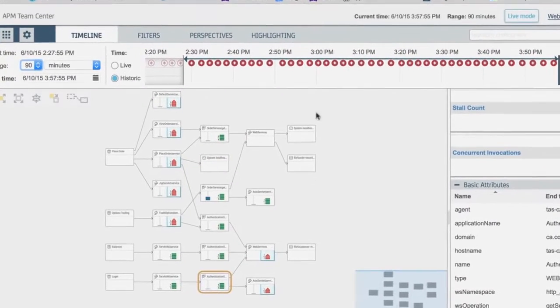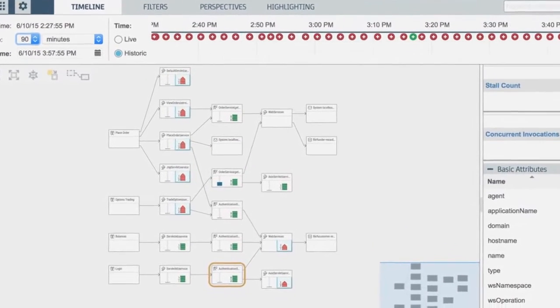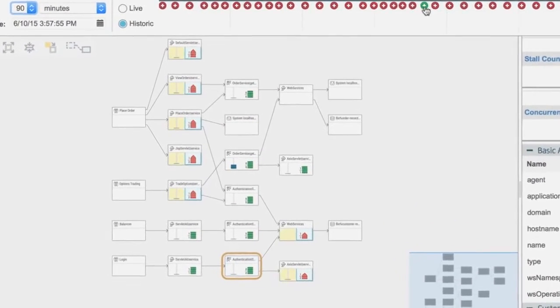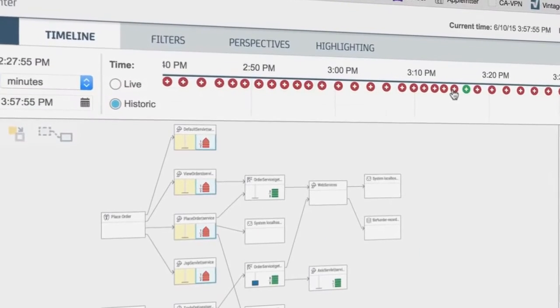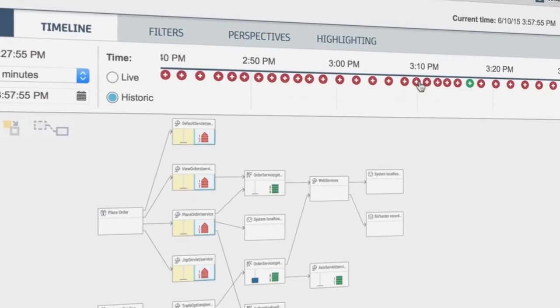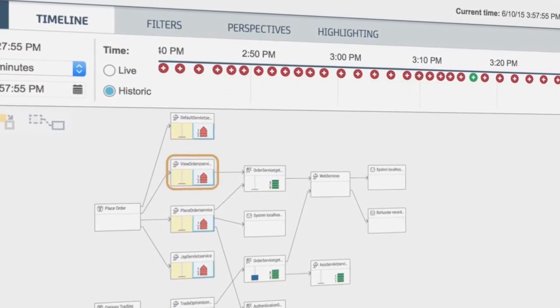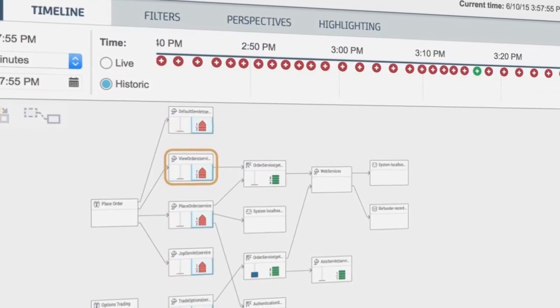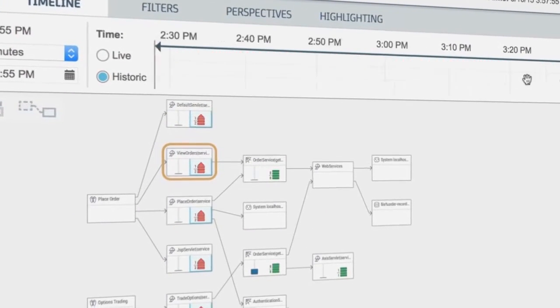Teamcenter also lets you examine these relationship maps across historic timeframes and roll back time to the point when symptoms of a performance issue first started.